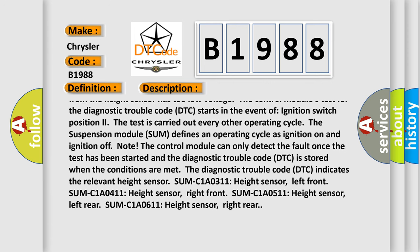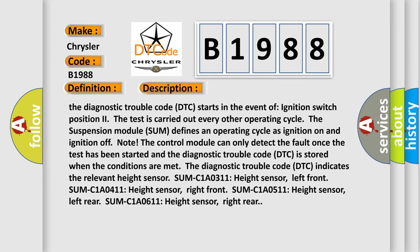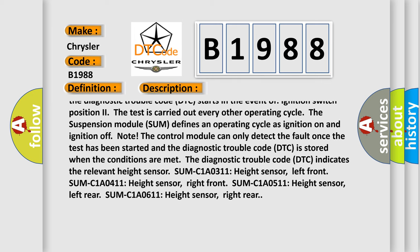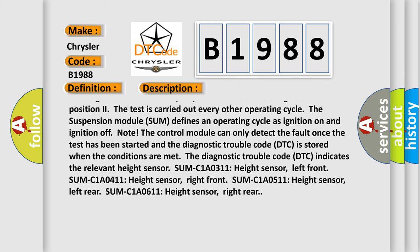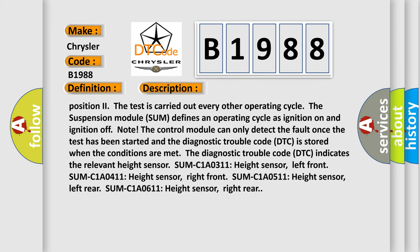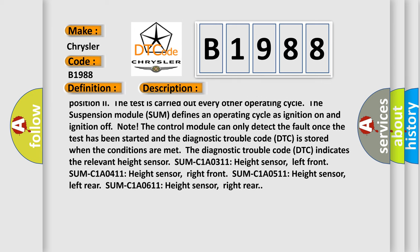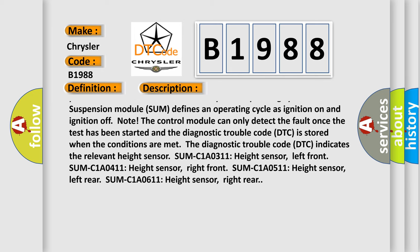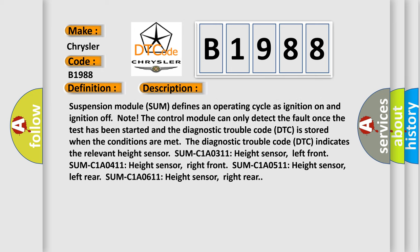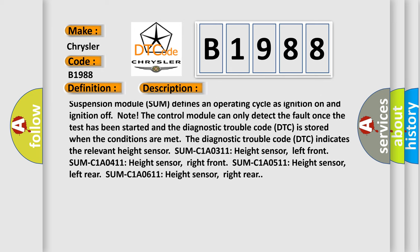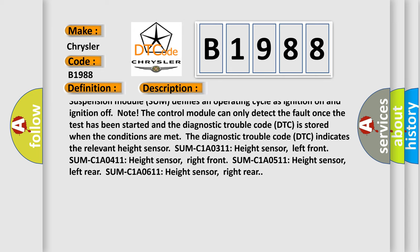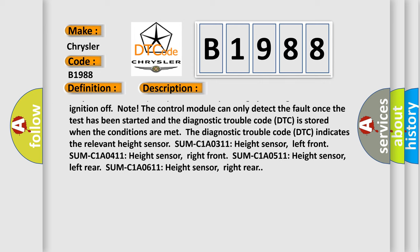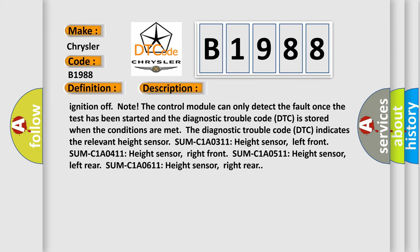The suspension module defines an operating cycle as ignition on and ignition off. Note: The control module can only detect the fault once the test has been started and the diagnostic trouble code DTC is stored when the conditions are met.